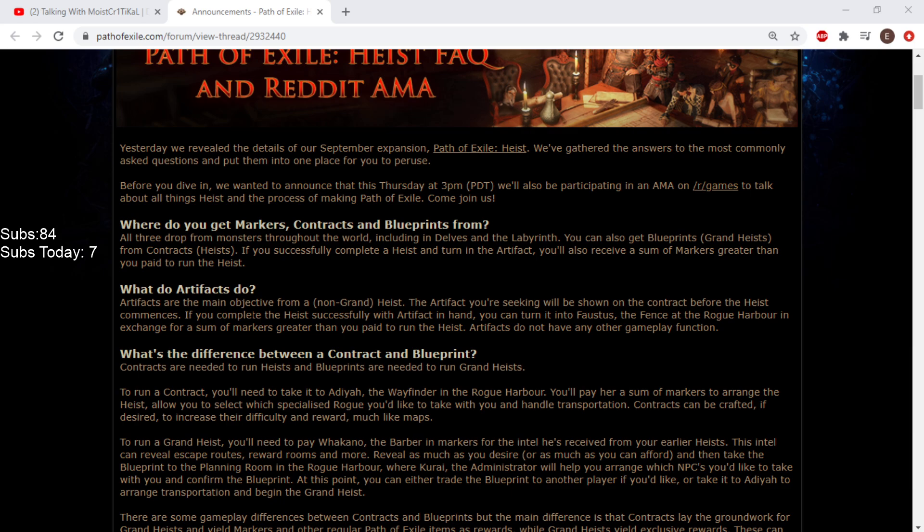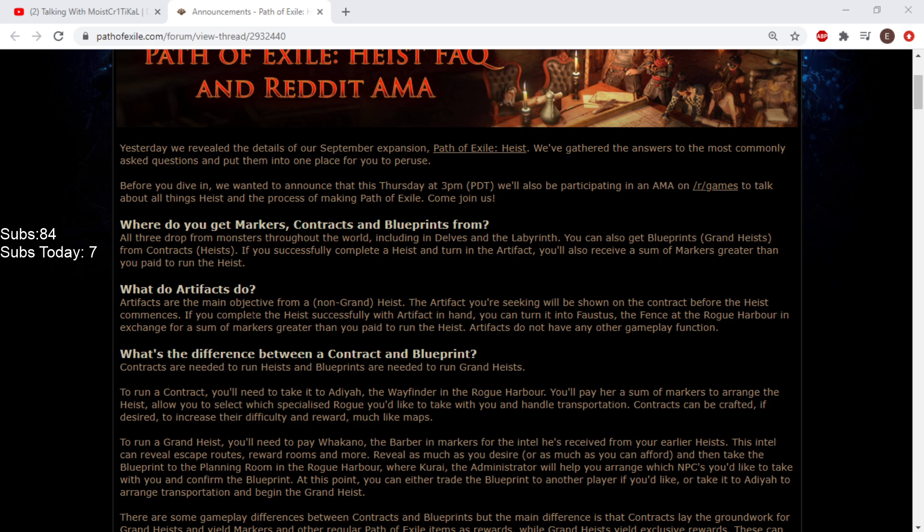If you successfully complete a heist and turn in the artifact, you will also receive a sum of markers greater than you paid to run the heist. Yeah, we saw that. That's nice. That makes sense since you can fail them.